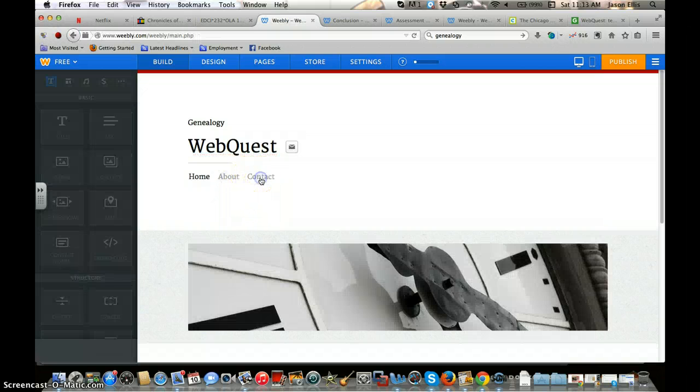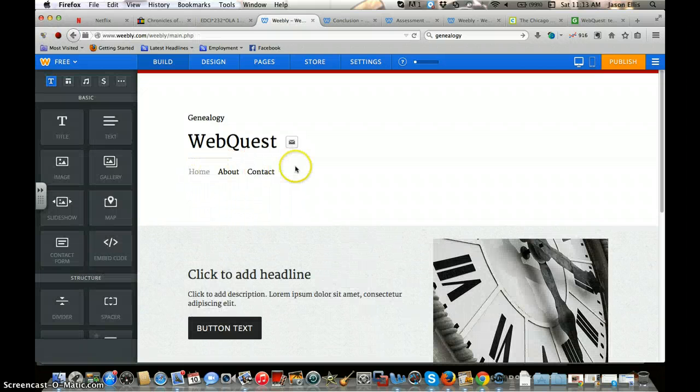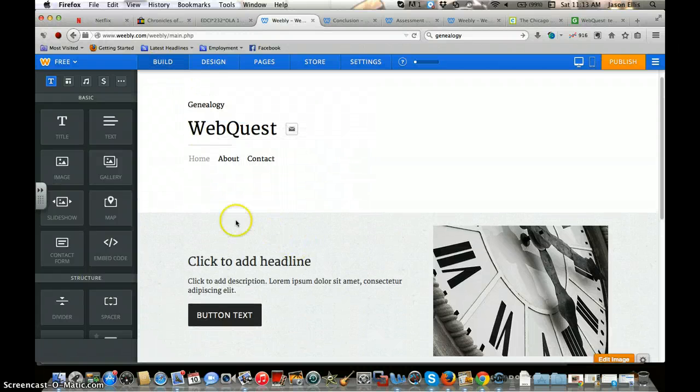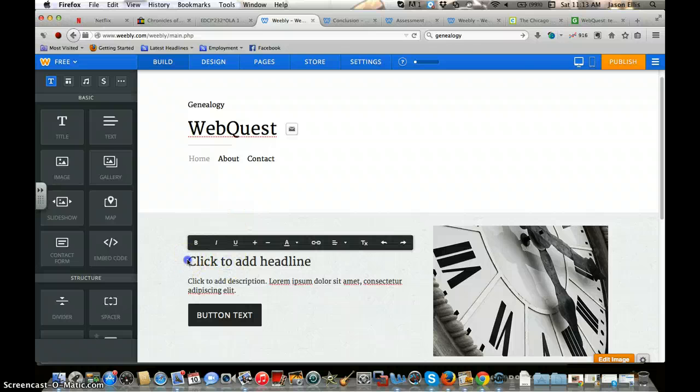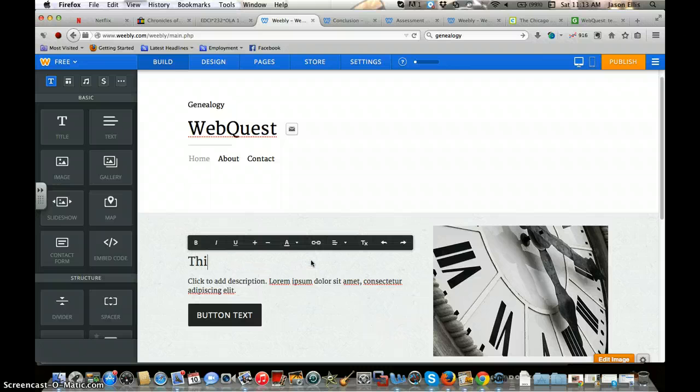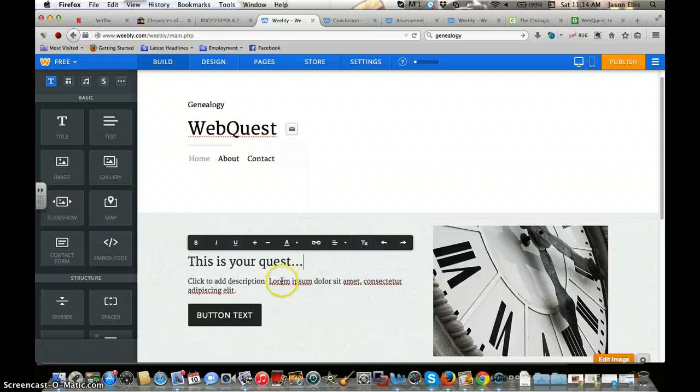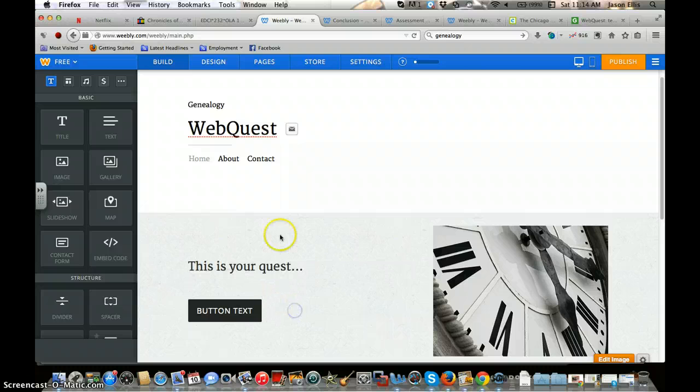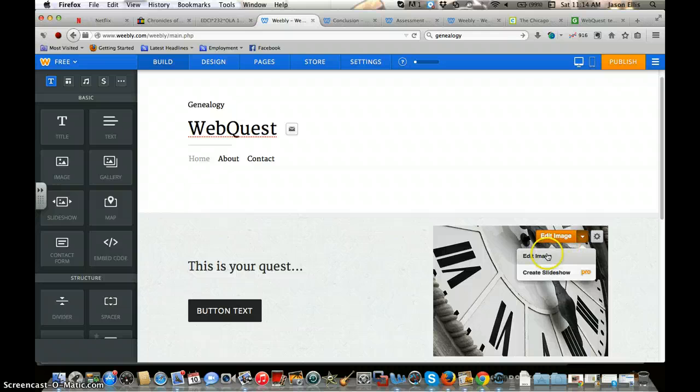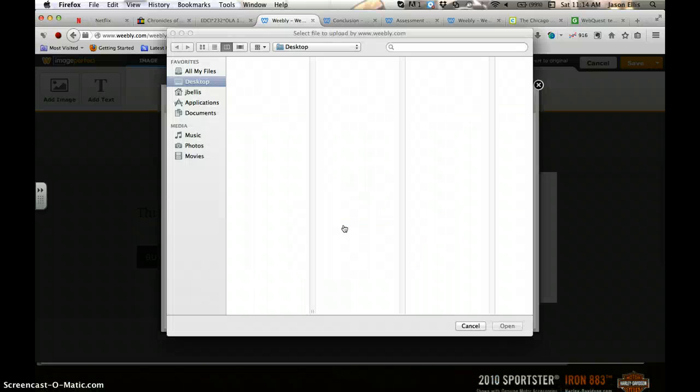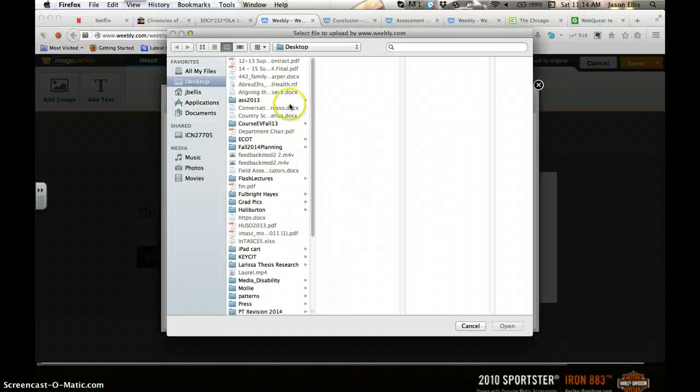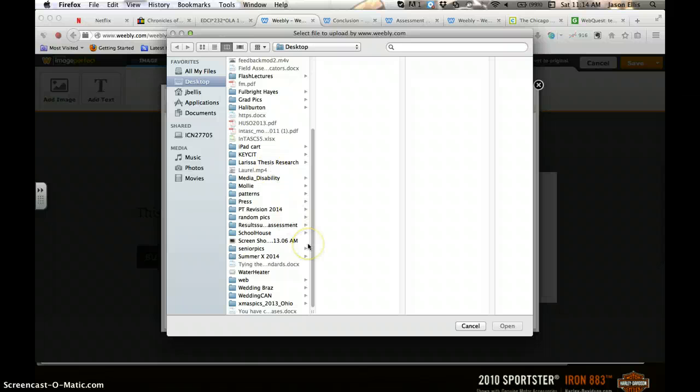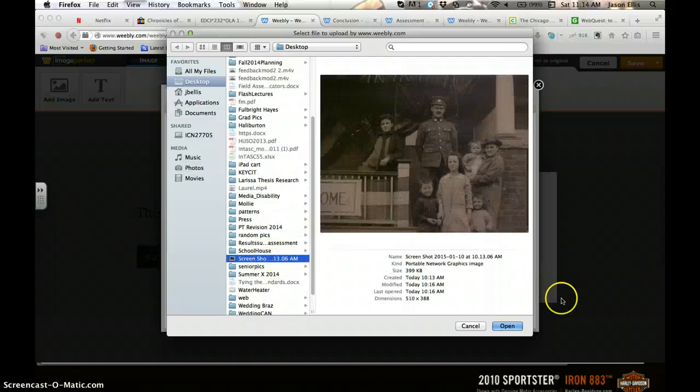Okay, so on the first page here, the headline - I can type something in for this WebQuest. Then we can update some text. I'm describing what kind of role the student's going to be in. I need to change an image. Let's just hit edit image, add an image. I can upload it from my desktop. I have tons of genealogy pictures - just do the screenshot one.